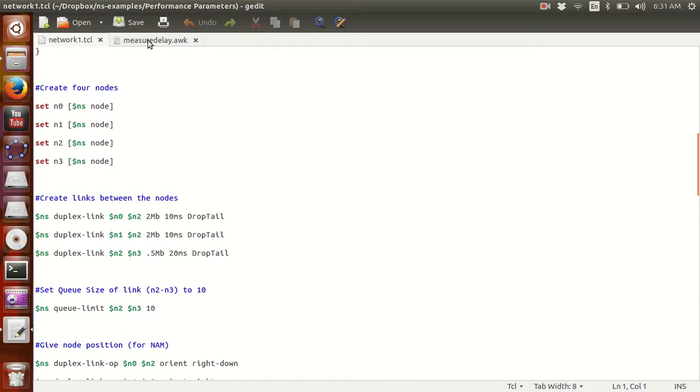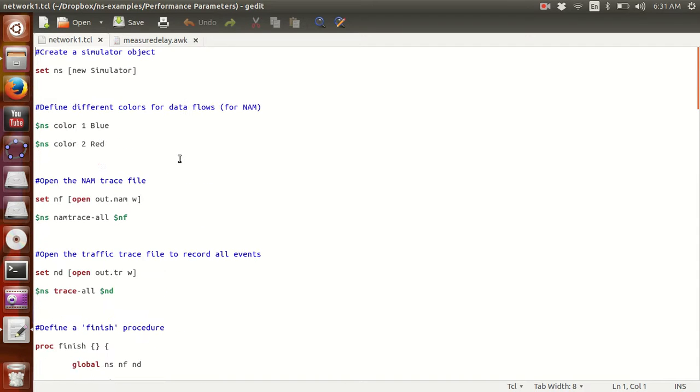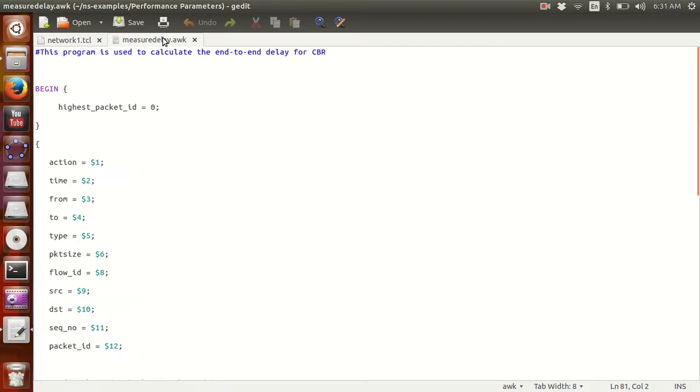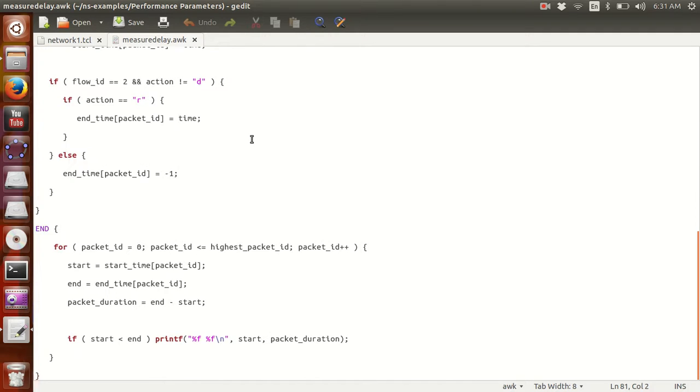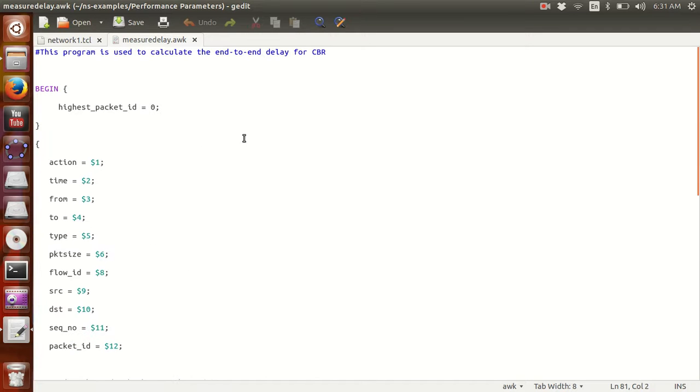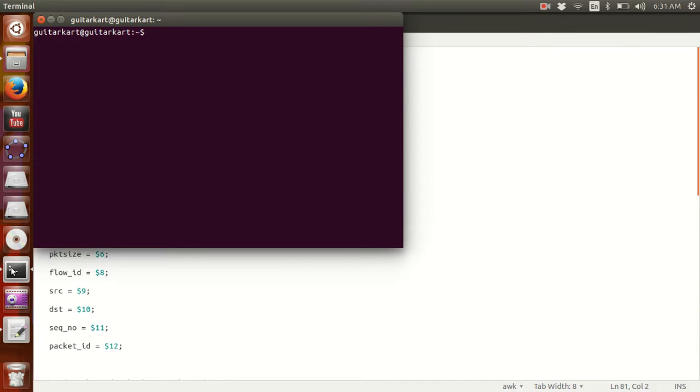This is the same network. You can download this TCL file from the link in the description. We have the AWK file measure_delay.awk. The procedure is very simple. If you've been following my previous videos, you already know how to run this sample NS2 TCL script file. So we go to the location of the file.